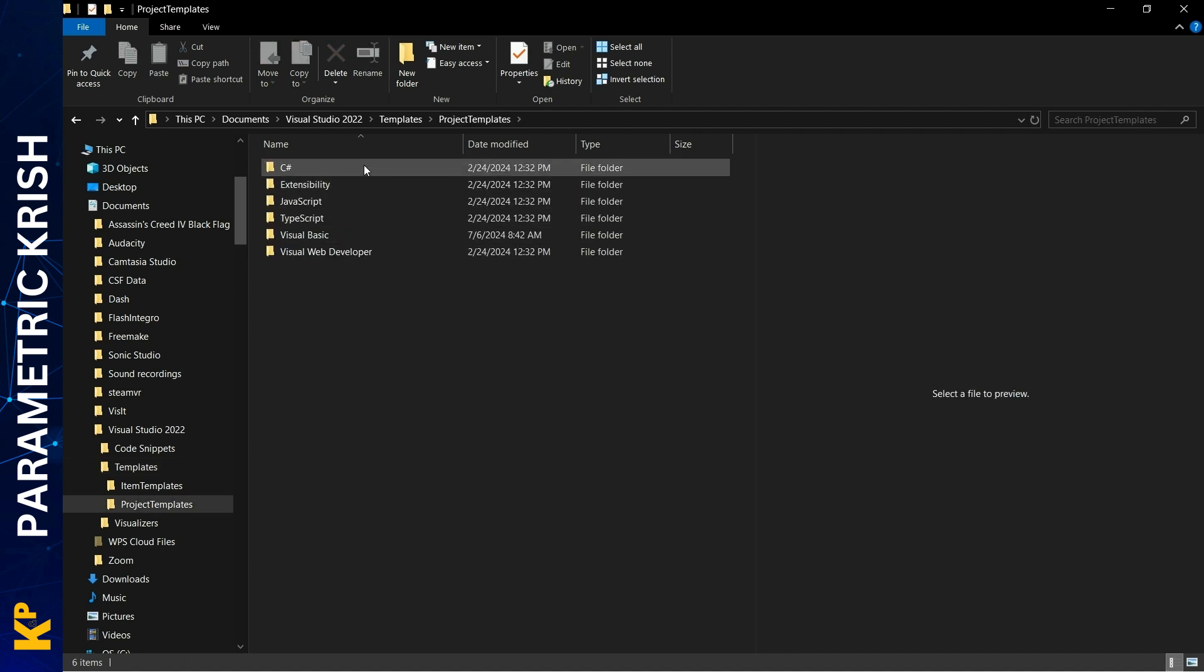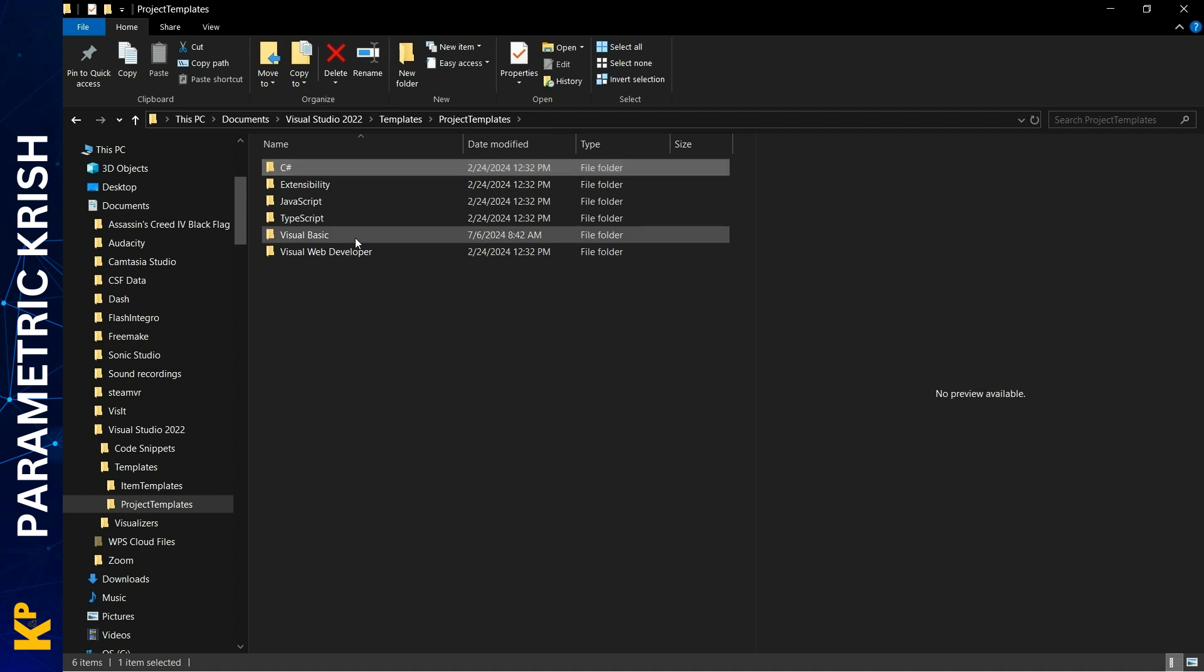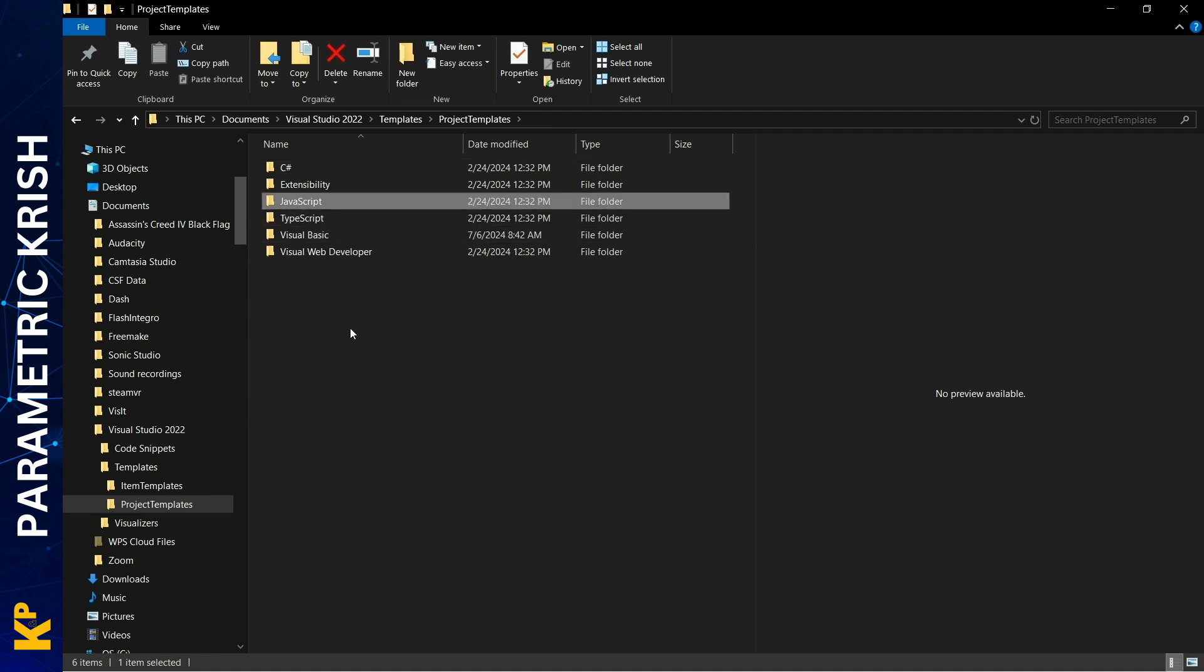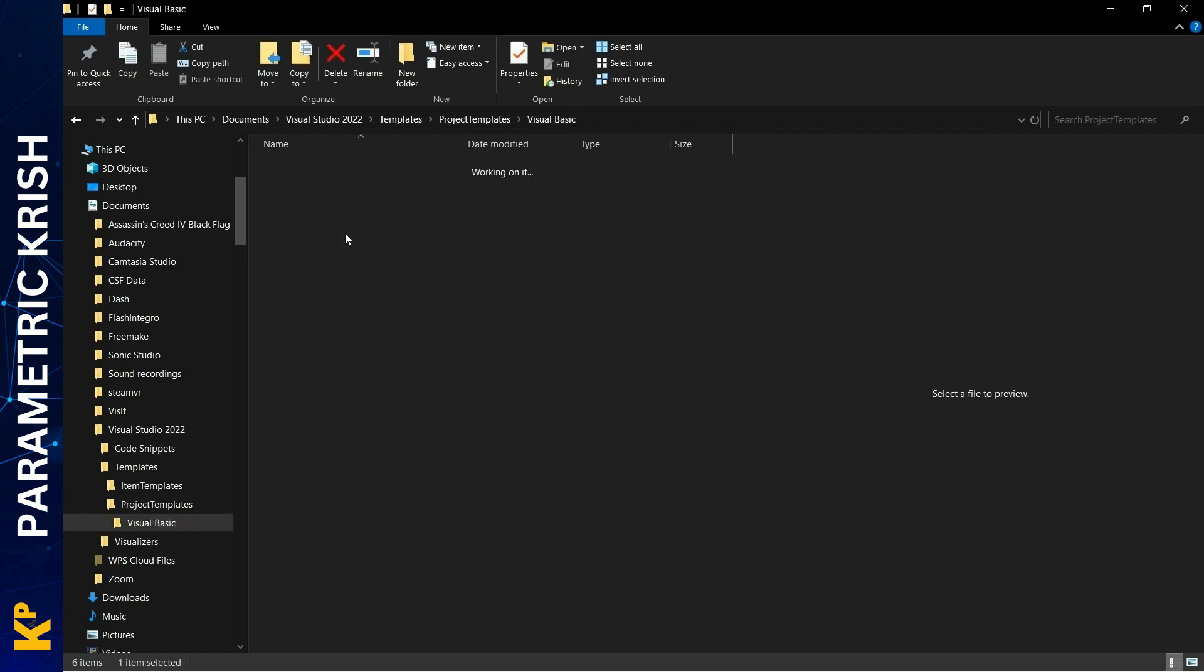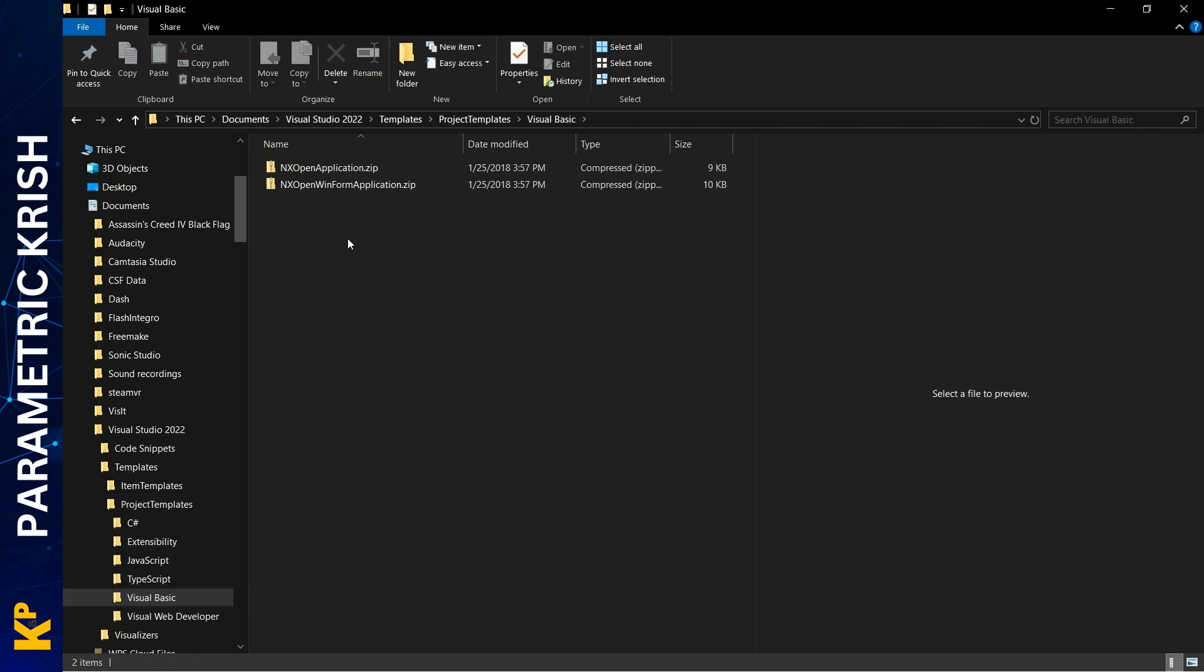There you'll find different folders based on programming language: C#, Visual Basic, Java, etc. Since those templates are from Visual Basic, go to the Visual Basic folder and paste the template files here. Once done, if your Visual Studio is open, you need to close it.